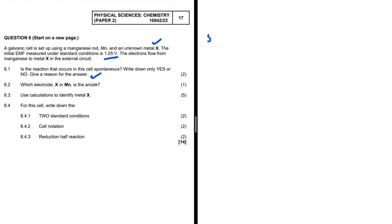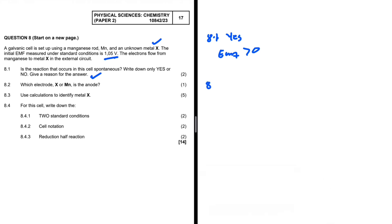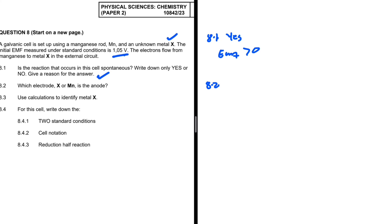Question 8.1 asks: is the reaction in this cell spontaneous? Yes it is. The reason is that the EMF is greater than zero. If the EMF of a cell is greater than zero, then the cell is spontaneous — this reaction does not need any external energy or power supply, unlike in an electrolytic cell.